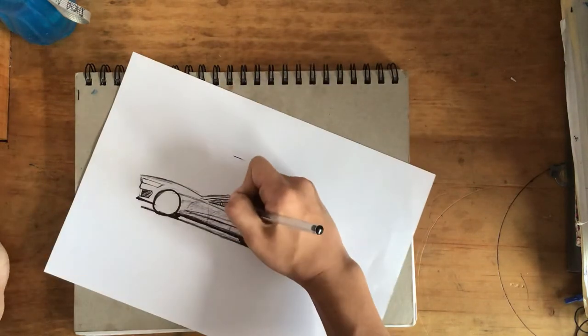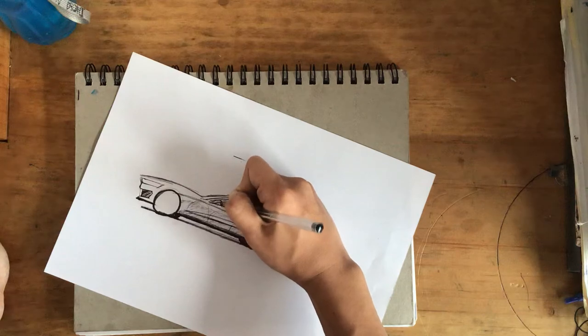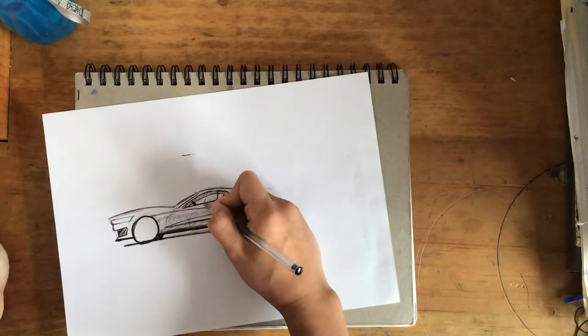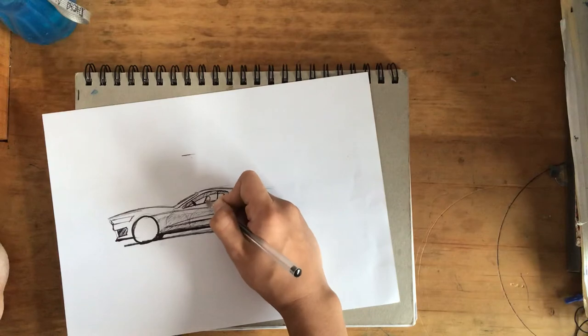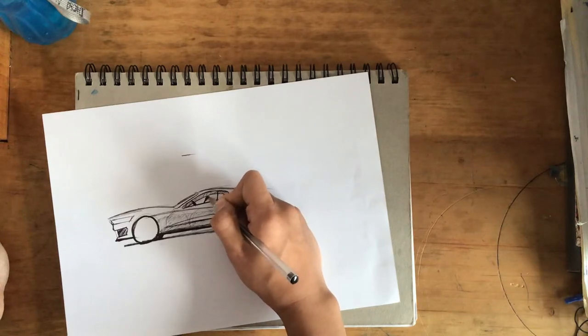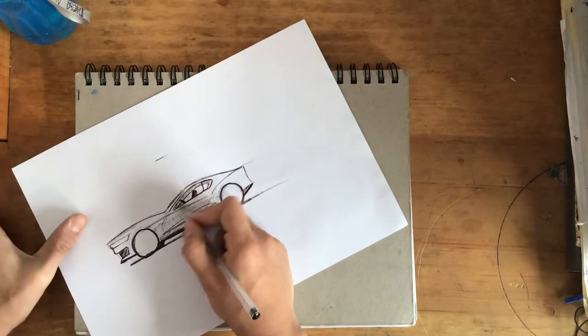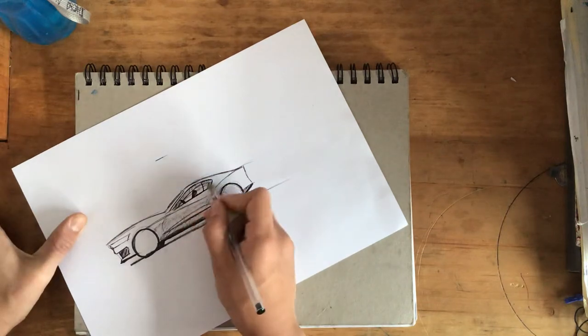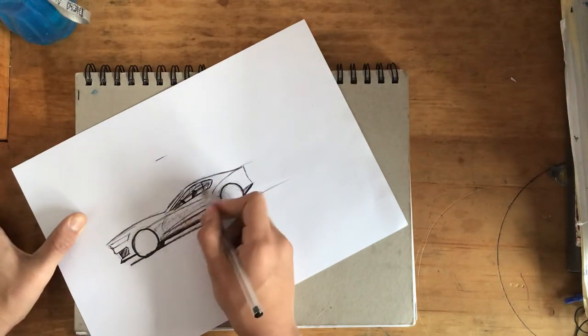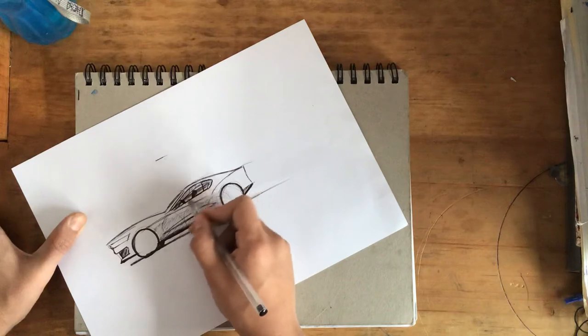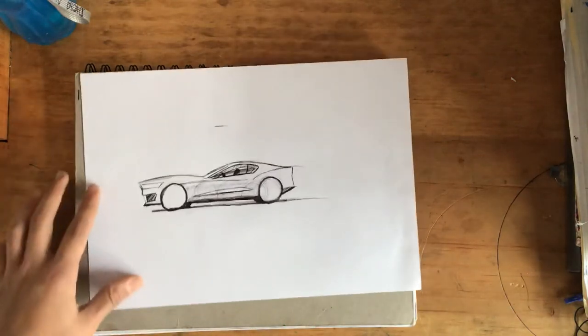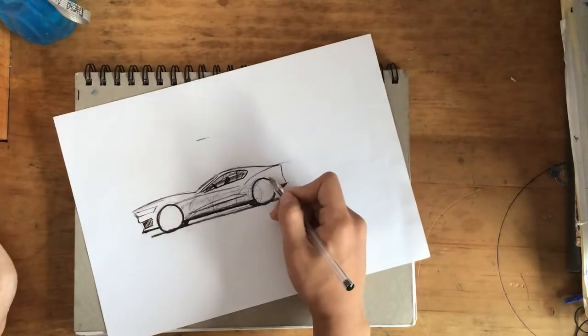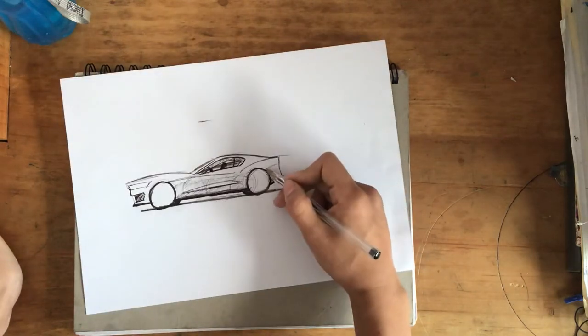Do the steering wheel. Some seats. And maybe do a reflection in the glass too. Reflection in the back.